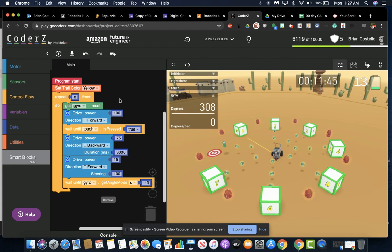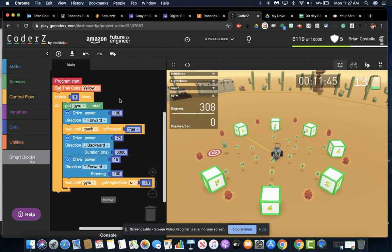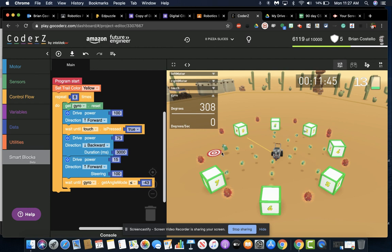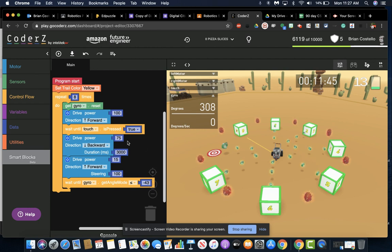All right, so this is Gyro Reset Lesson 4, the 8 Pizza Slices. And this is one of the hardest ones I think we've done so far in that it doesn't always work when I do it, even when the code is right. So I know that's kind of annoying.